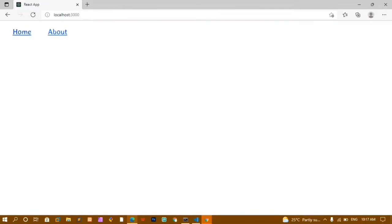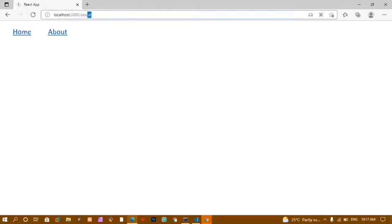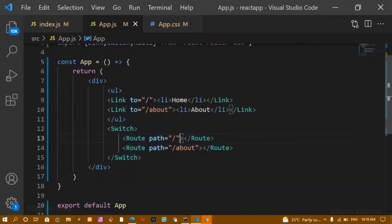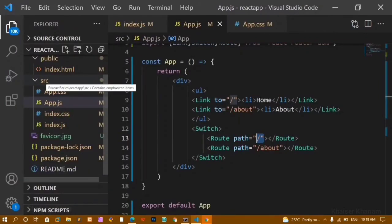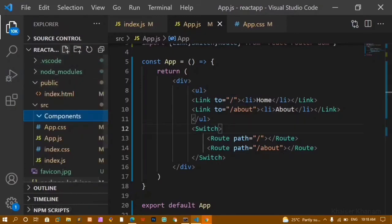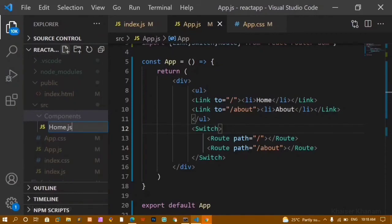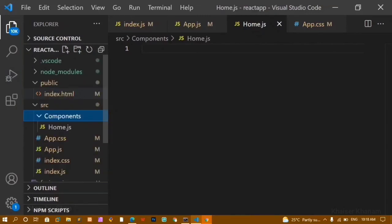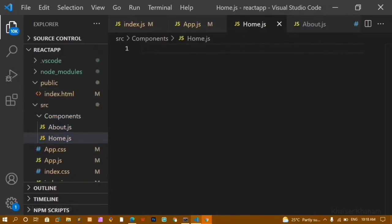I'll save and refresh. When I click on Home I'm redirected to Home; when I click on About, the URL changes to slash about but we can't see any change in the website yet. We need to create the Home and About components. I'll create a components folder inside src and add home.js.